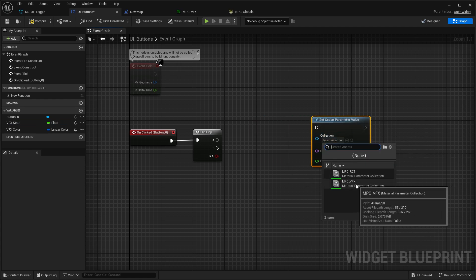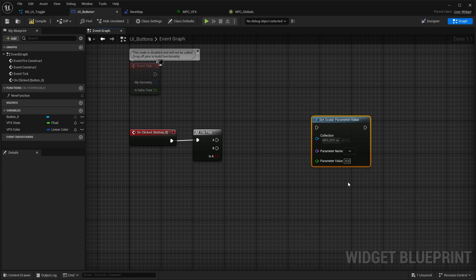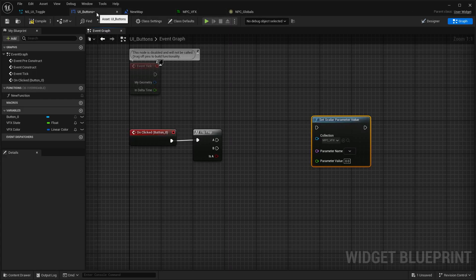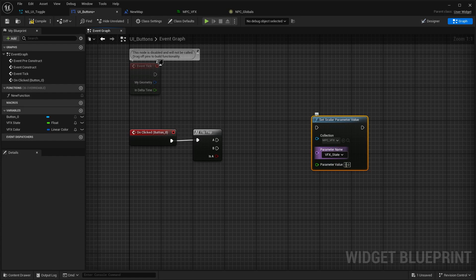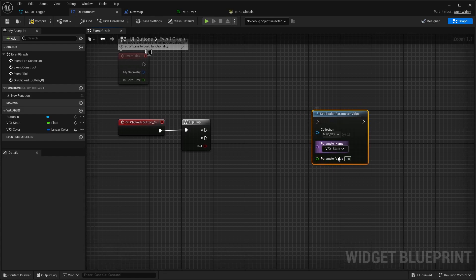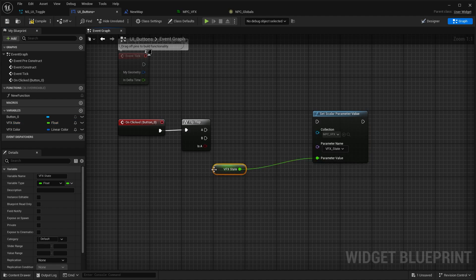The parameter name is the VFX state, and then you have a parameter value here which you can put in. We're just going to get the VFX state here, so you can just press plus, create a float.